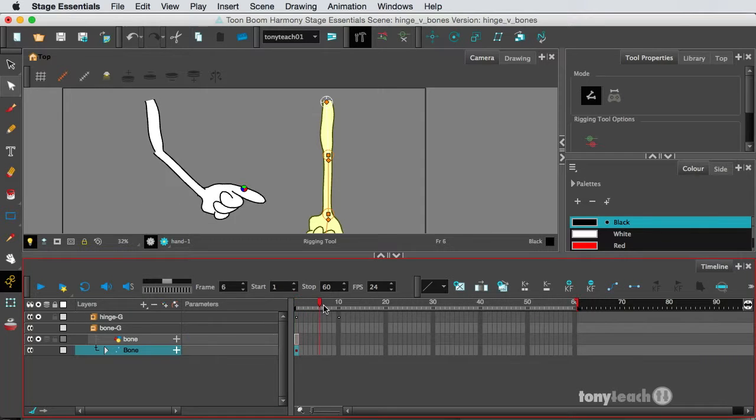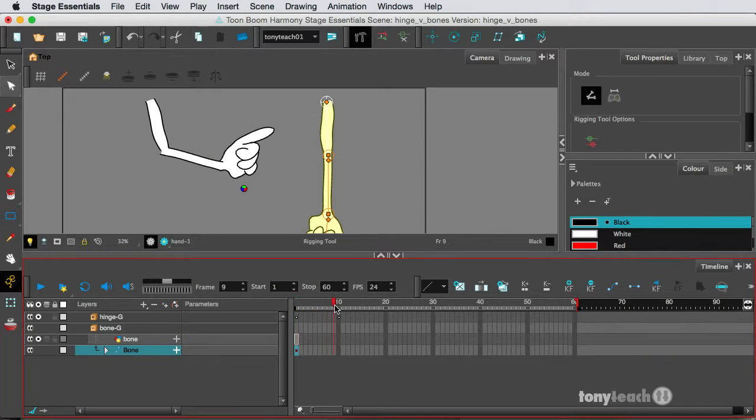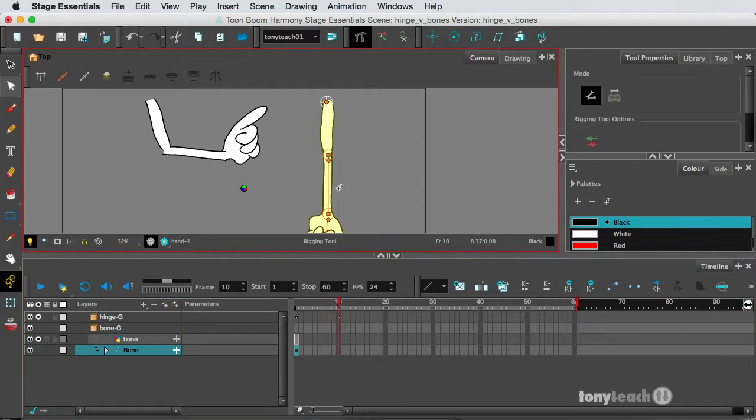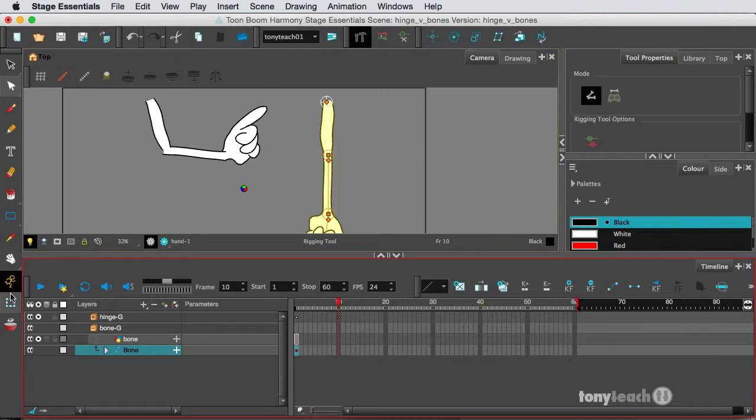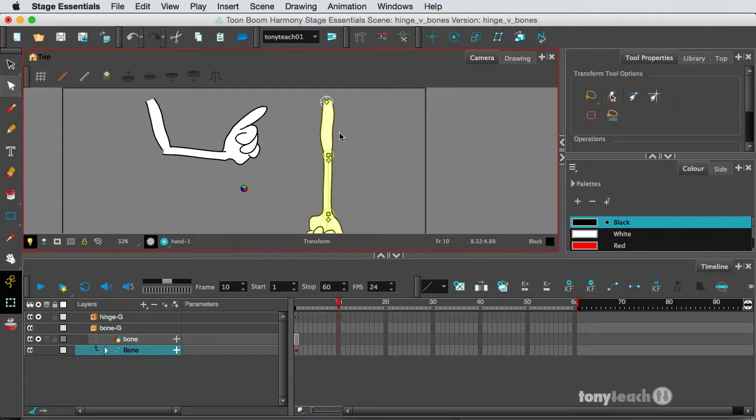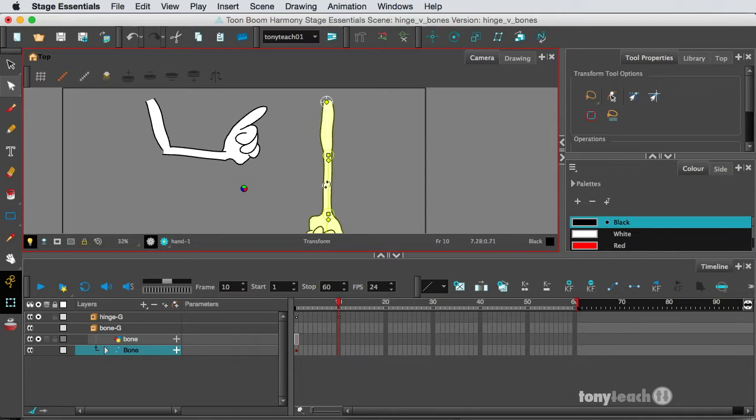And again, we'll go to frame 10. And I'm going to go to my Transform tool. And if you note, the color of our bones has just changed, letting us know we are ready to animate.